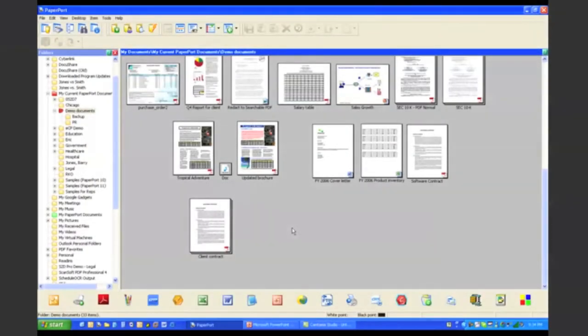So far we've really talked quite a bit about working with documents. Now, Scan2PC Desktop Professional not only allows you to work with documents, but we also allow you to work with forms. So we're going to spend some time now focused on forms.